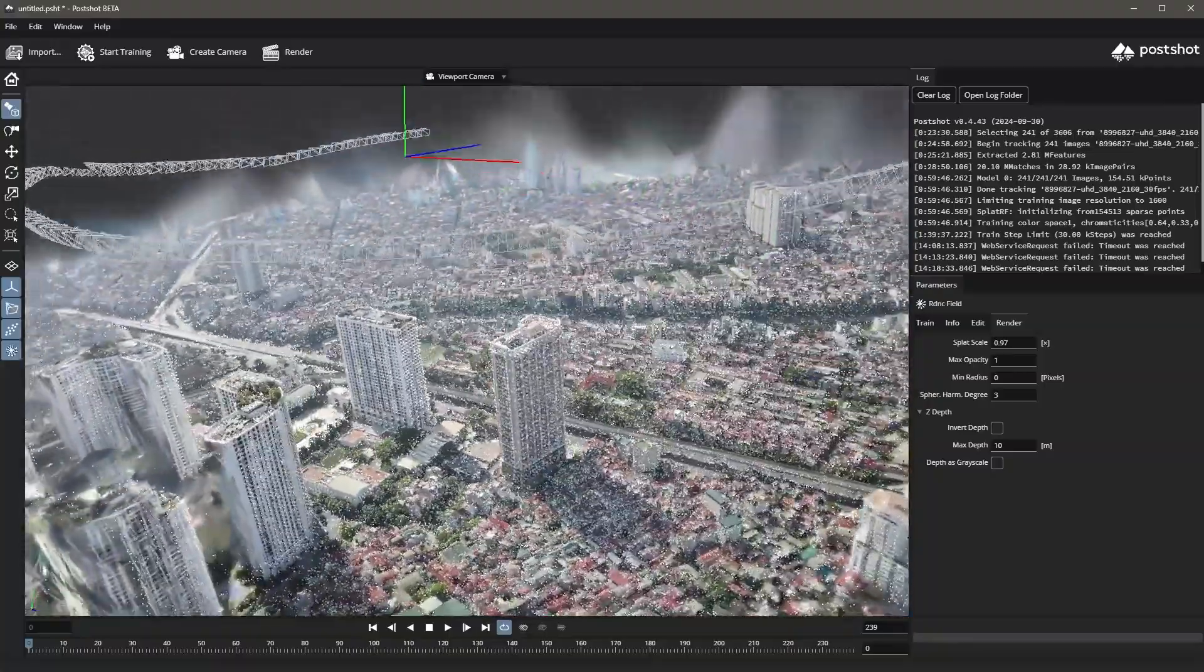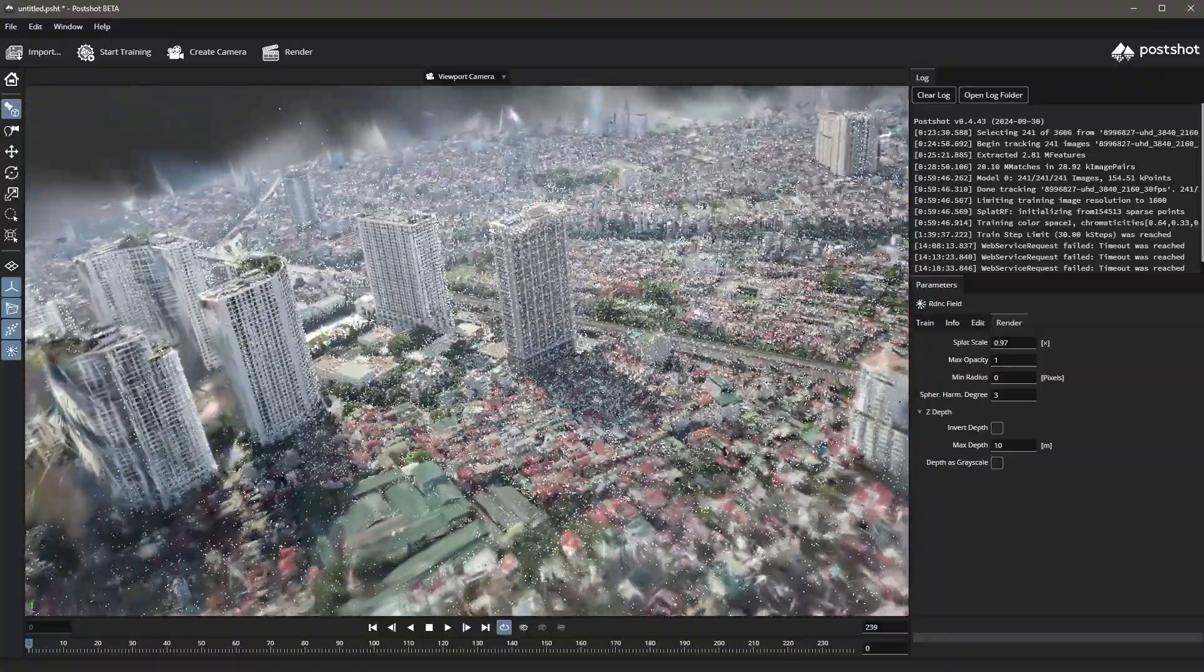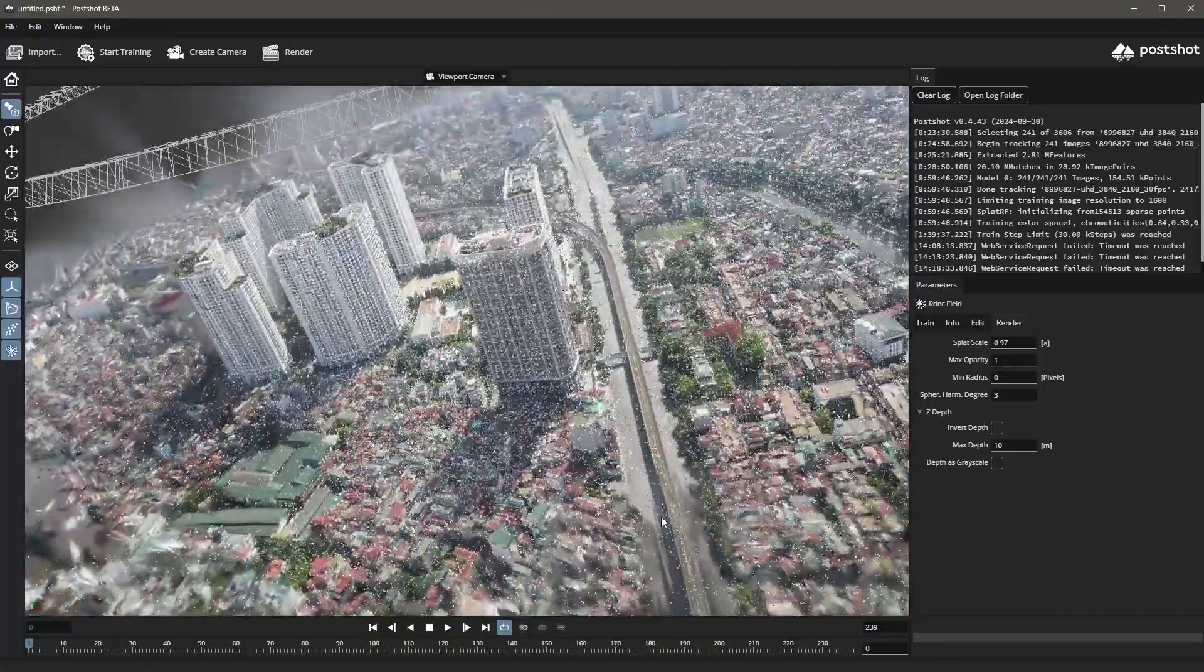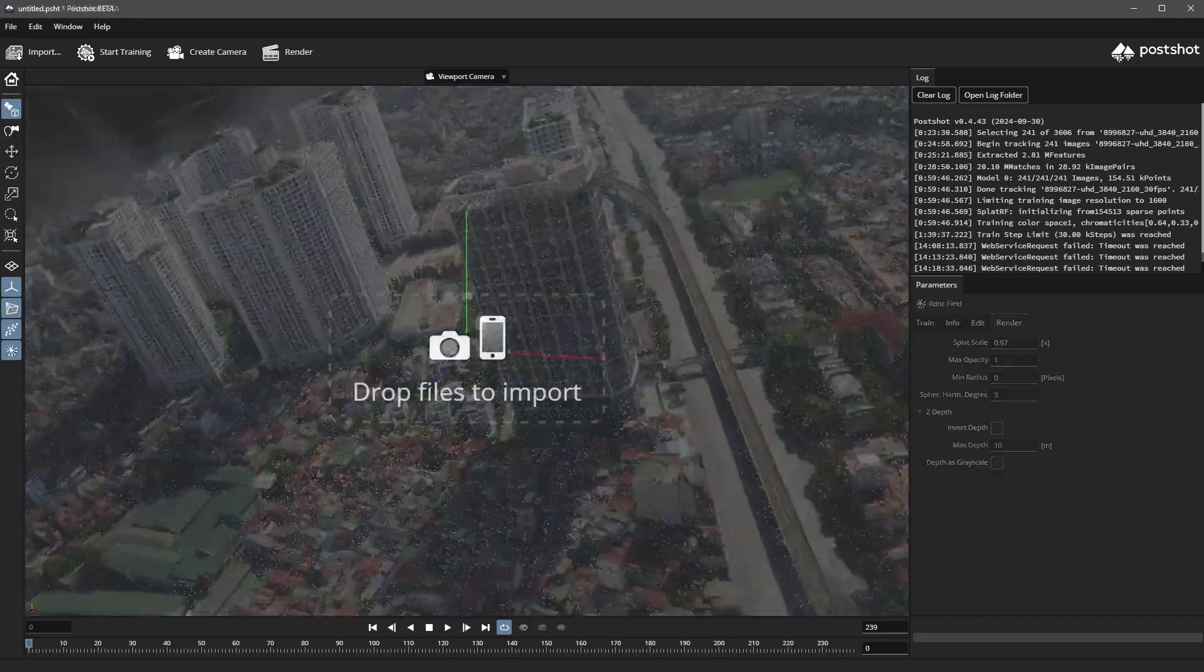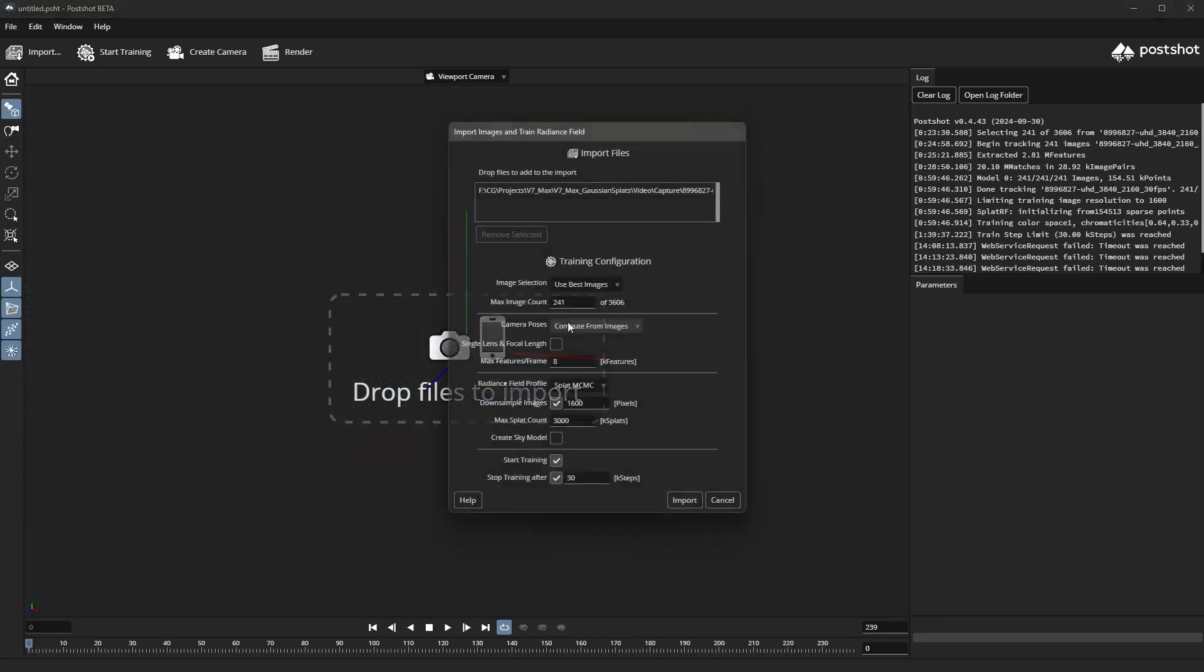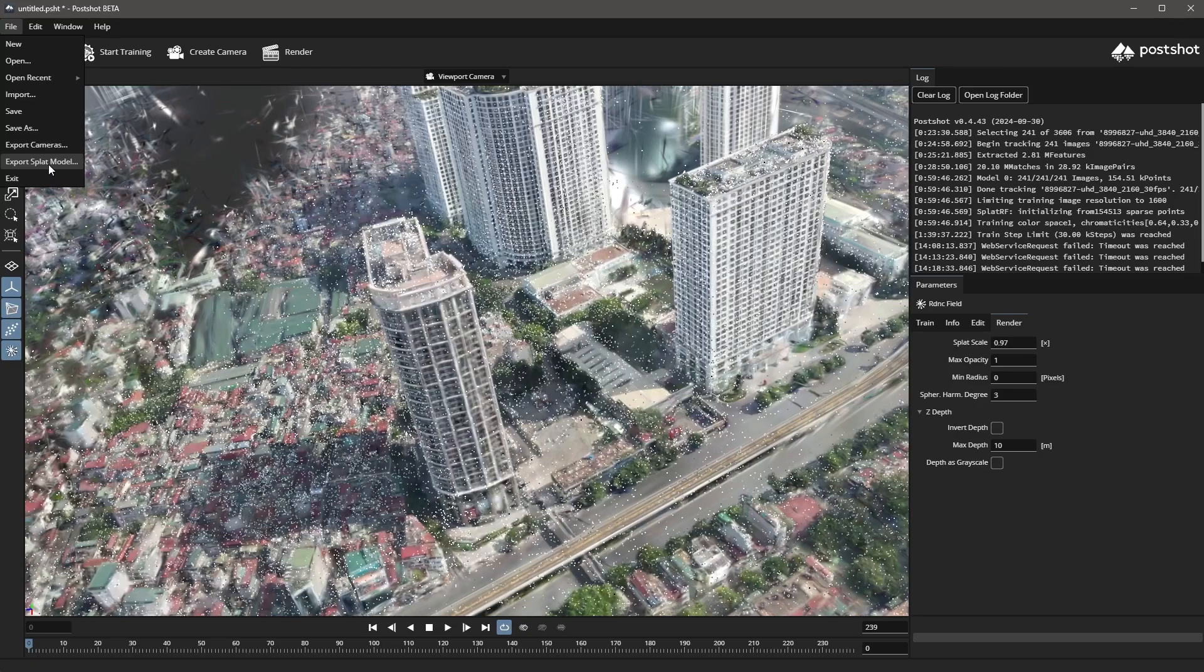In this tutorial we're going to take a look at how we can generate a Gaussian splat and render it using V-Ray. First we'll start by creating a 3D Gaussian splat from 2D images or video and export it into its appropriate file format.